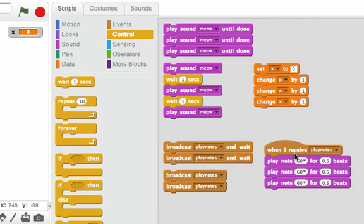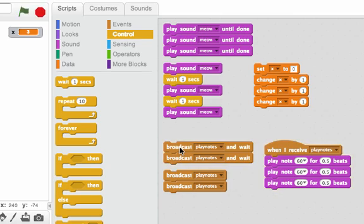This will receive that message and play note sixty another three times. So when I double click on this I should hear the note sixty six times. Cool.